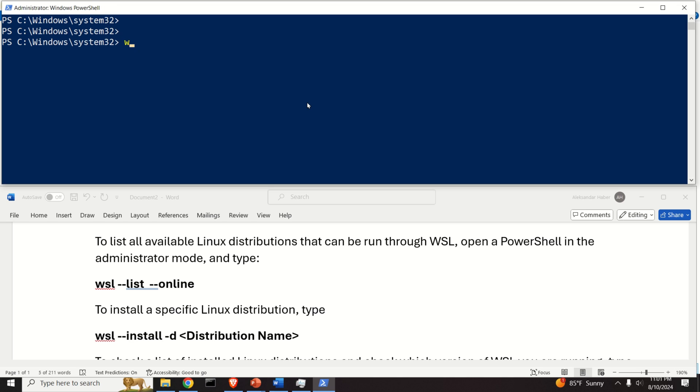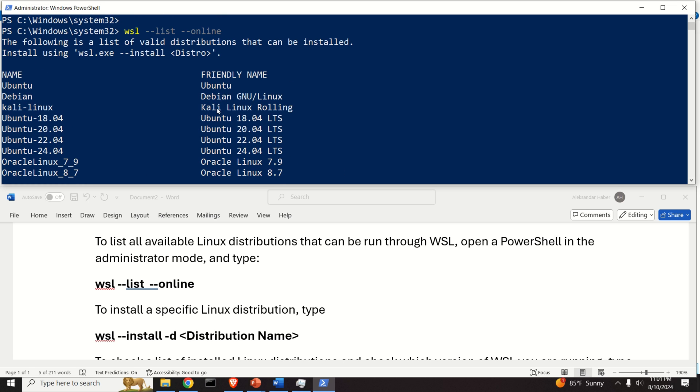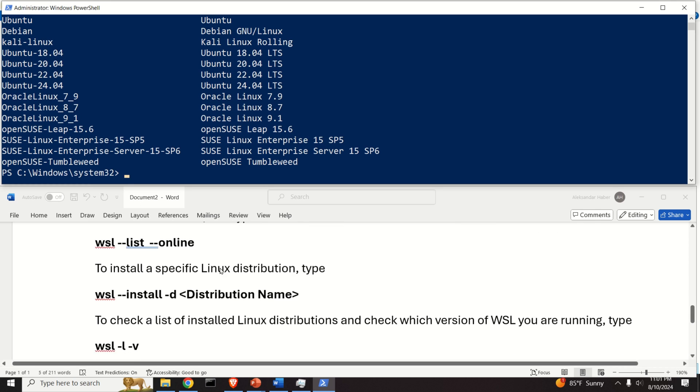We need to type WSL --list --online and let's see what are the possible distributions. You can see them over here, and for example, let's install Ubuntu 24.04.